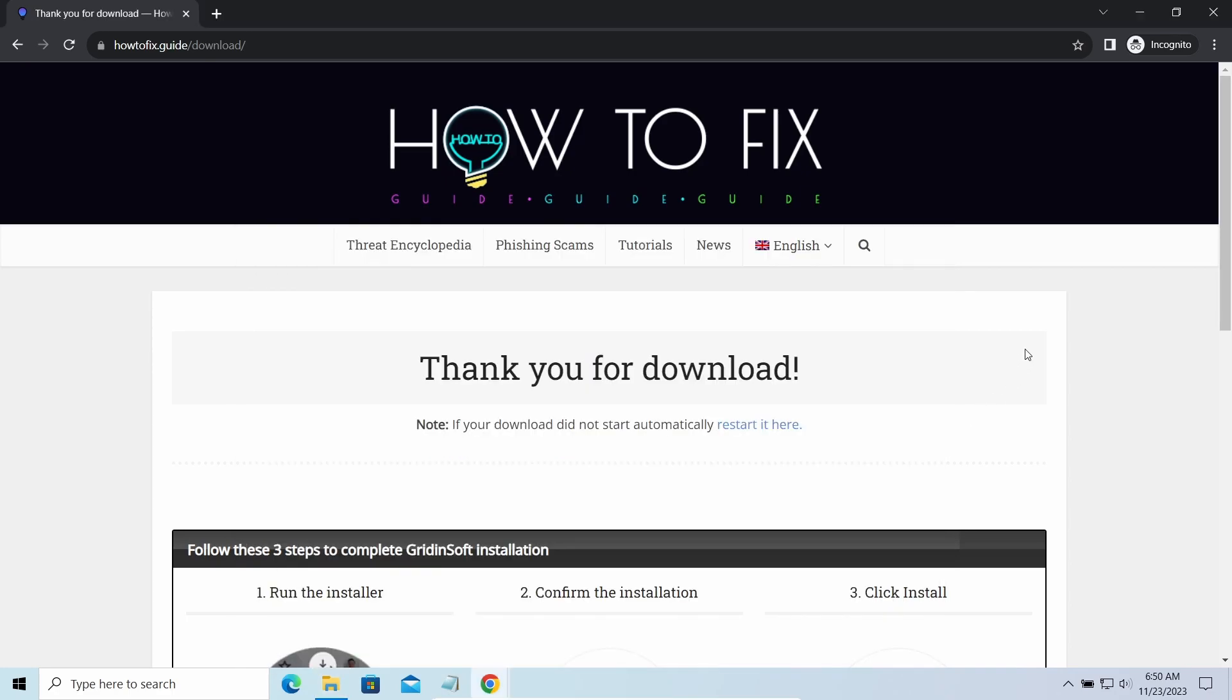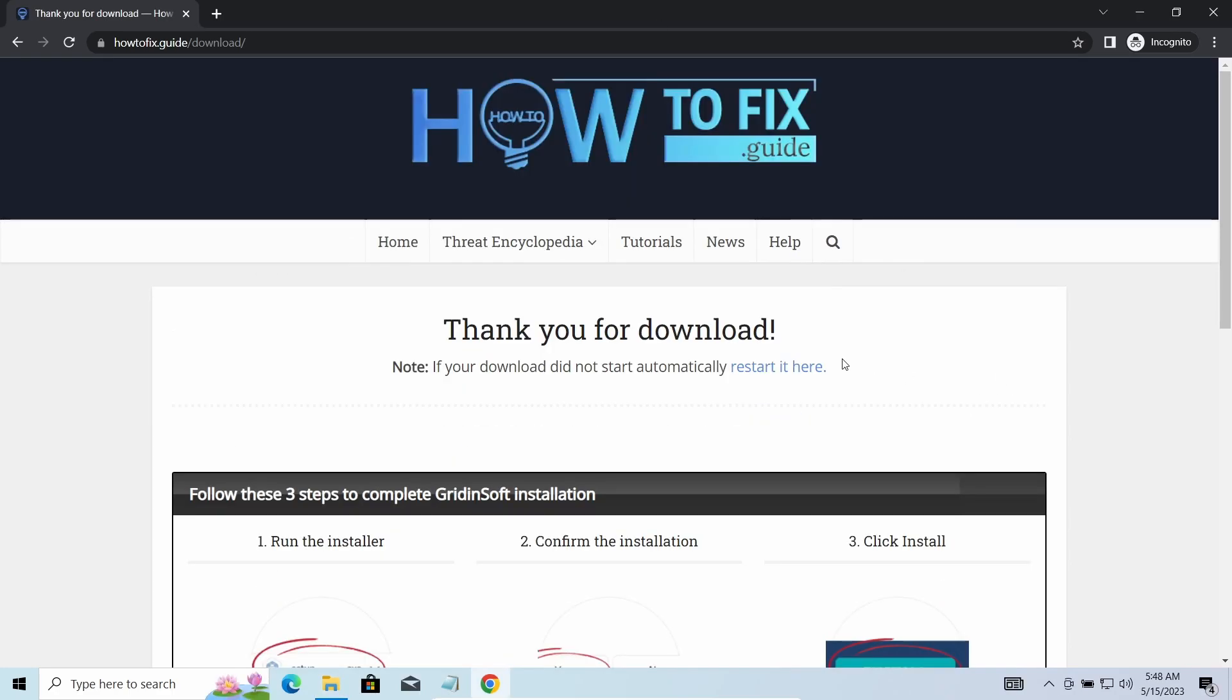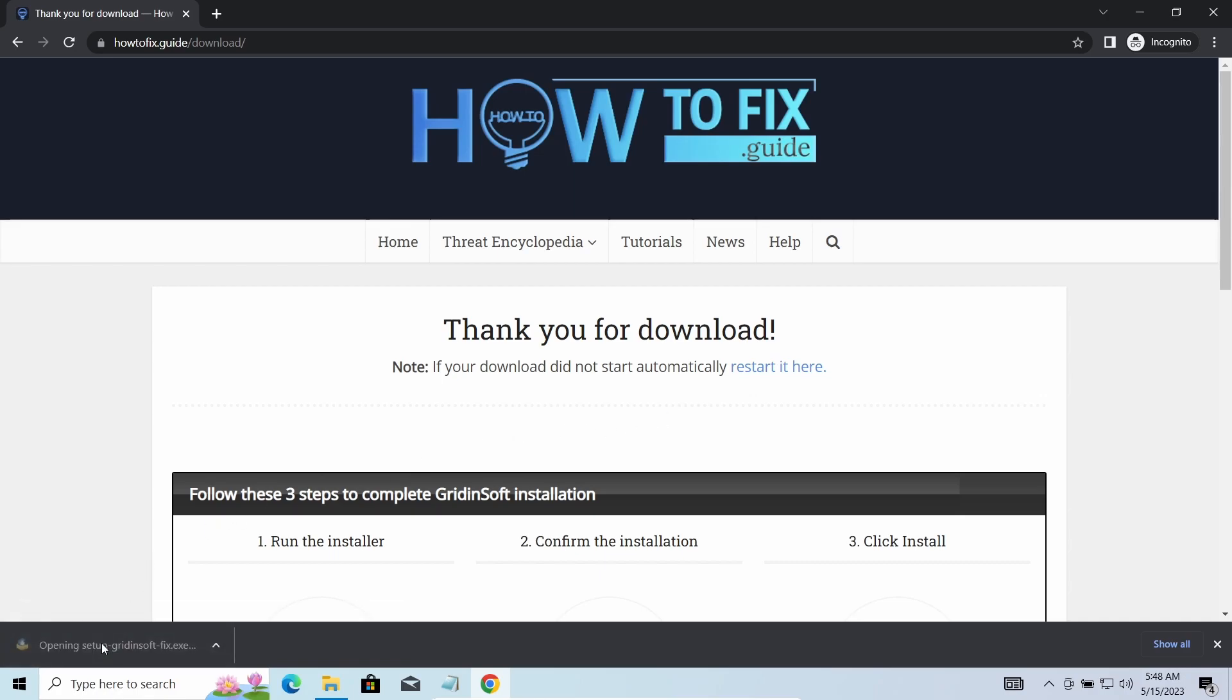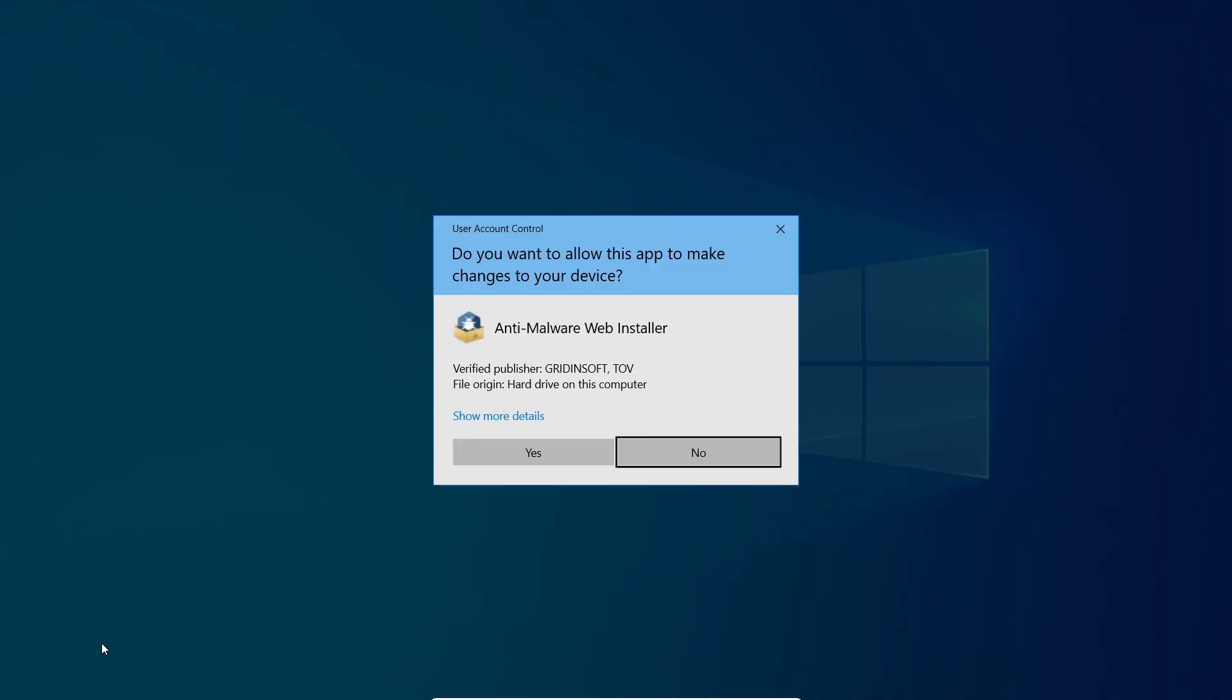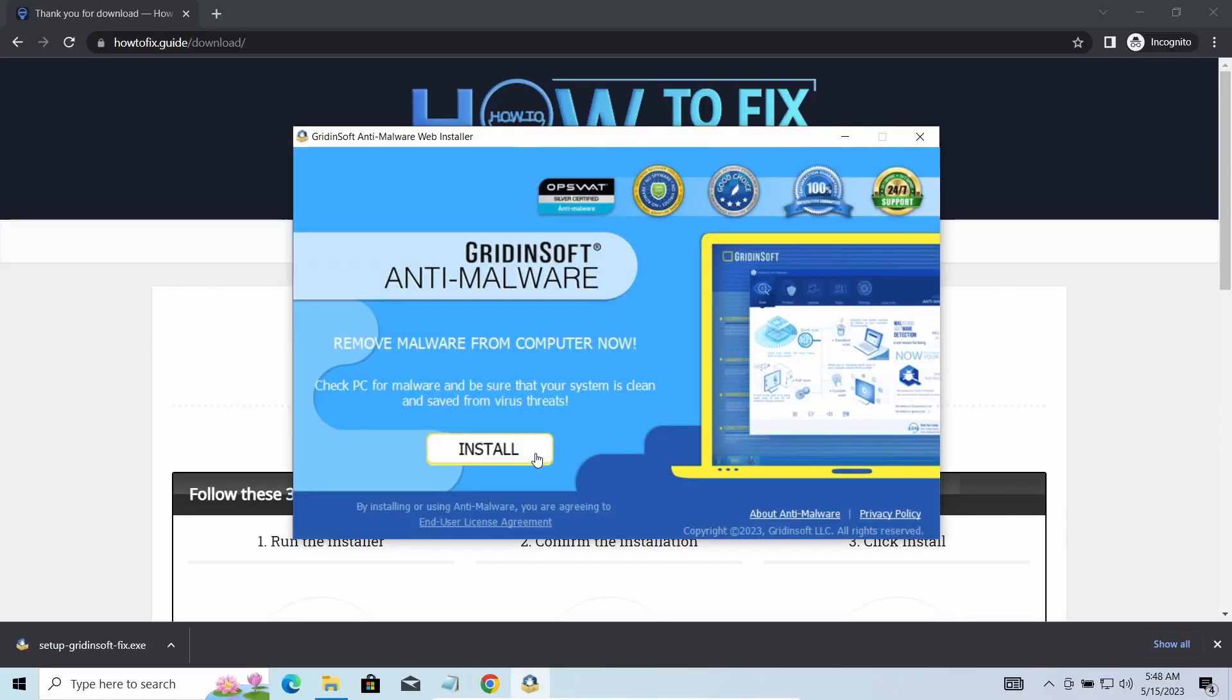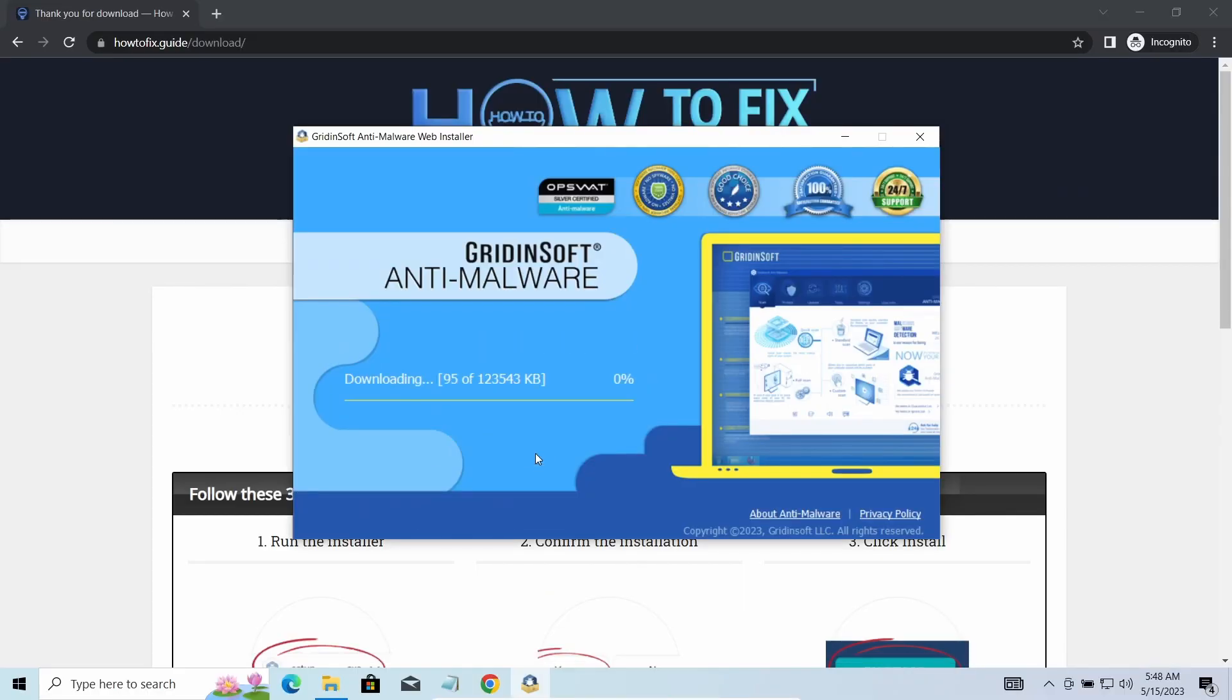First of all, you should remove it as quickly as possible. It carries several other viruses which extend their damage with every minute of being active. I'd recommend you to use GridenSoft Anti-Malware for that purpose. Let's download, install, and run it.